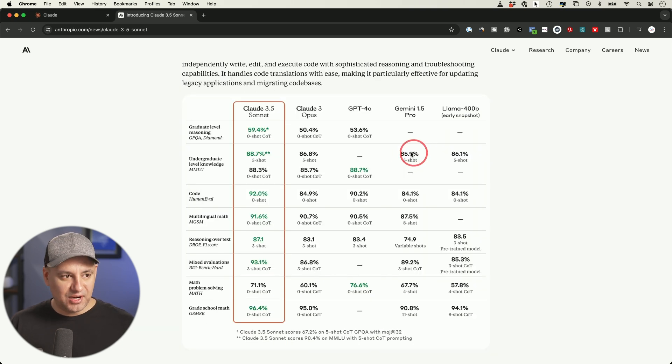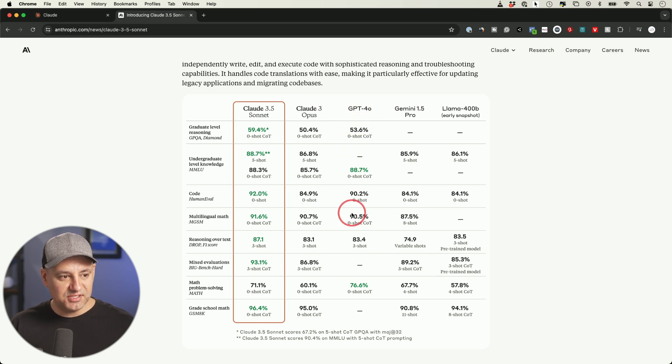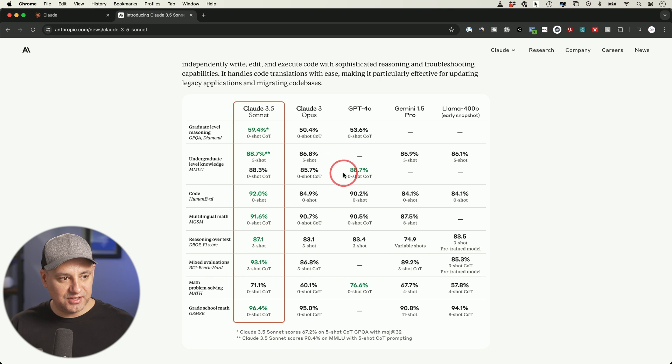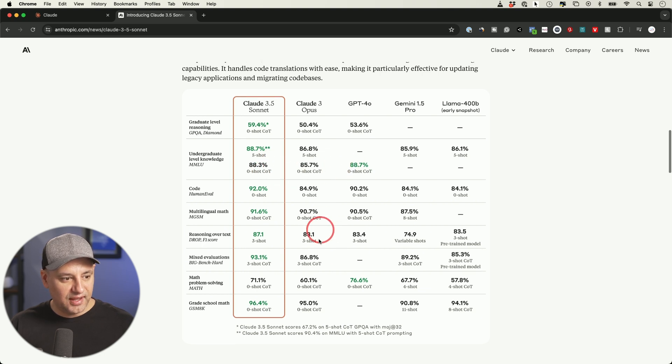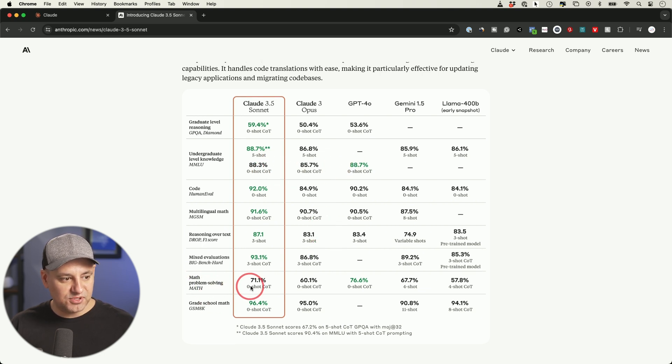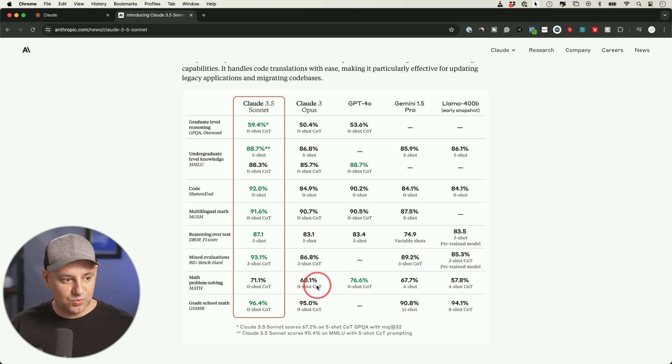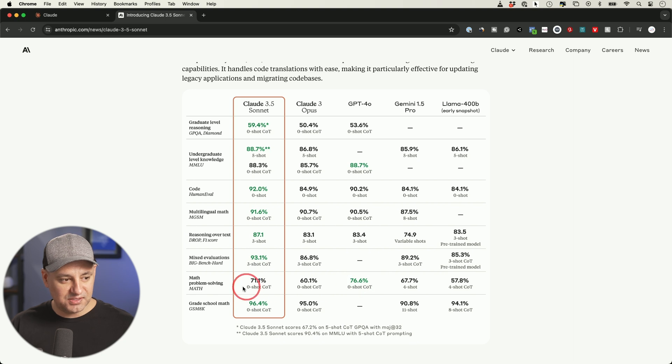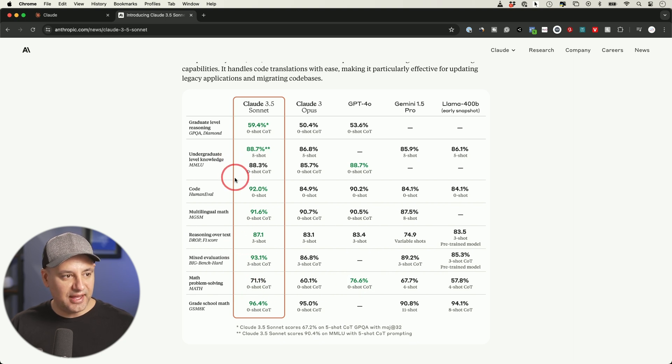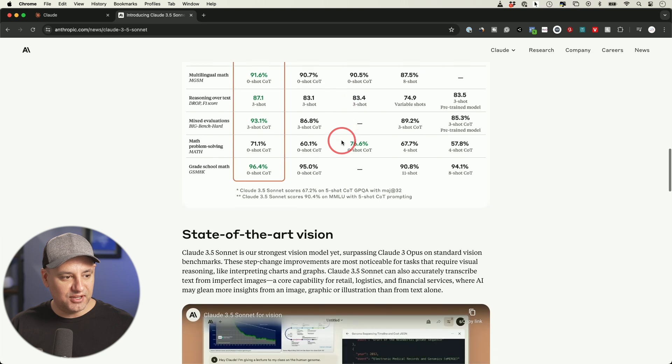Here's the standardized benchmark that they released. 3.5 is here, GPT-4o is here. In just about every single one, except this undergraduate level knowledge where it's pretty much equal, and in math and problem solving it's still about 5% behind. You could see Opus was way behind GPT-4o in that case. In just about every category, this is now the leading large language model available.